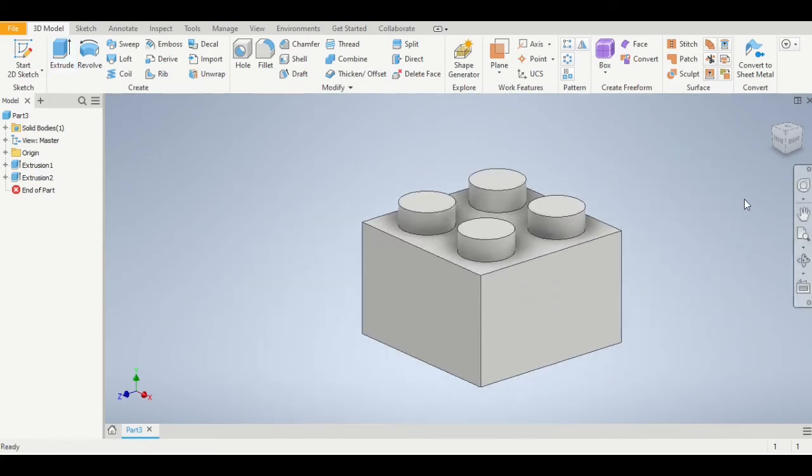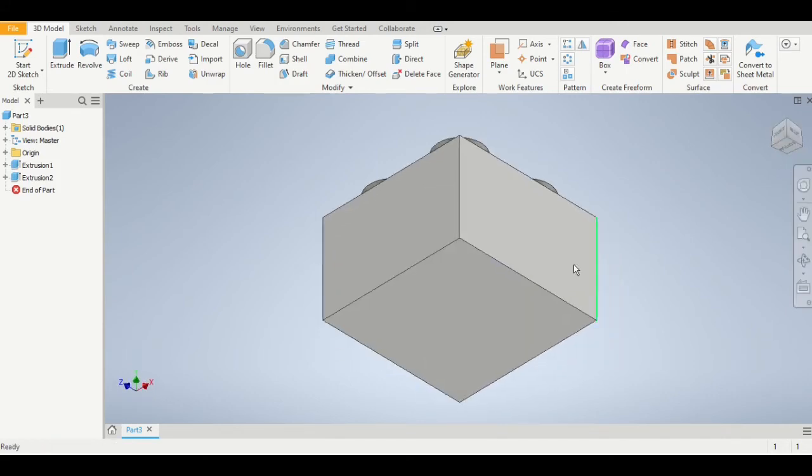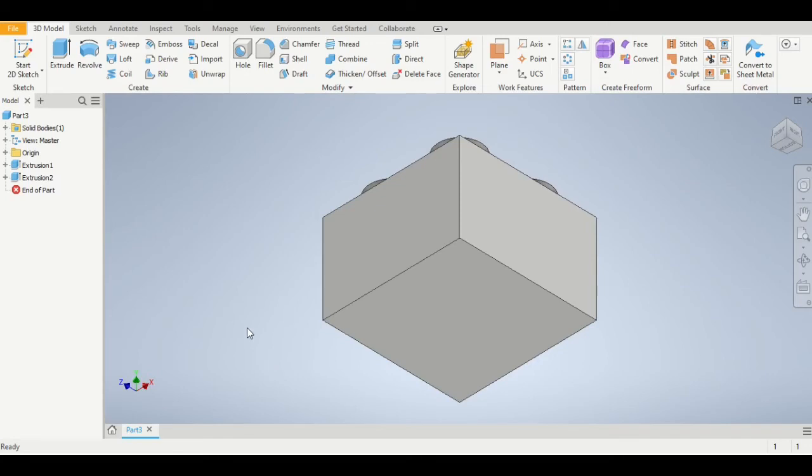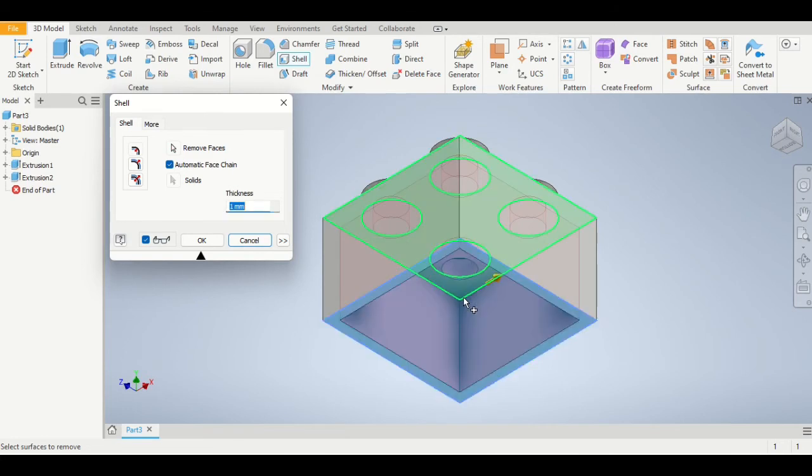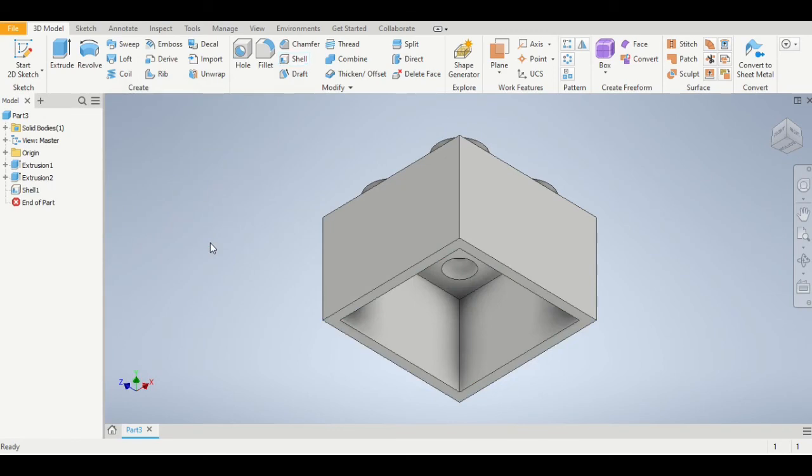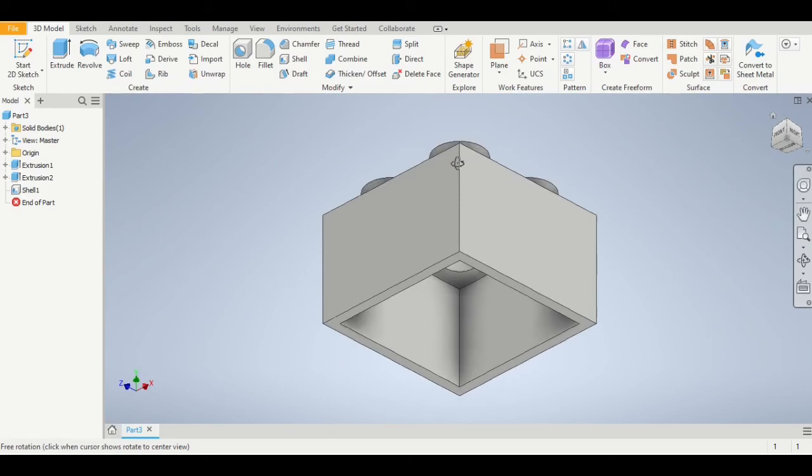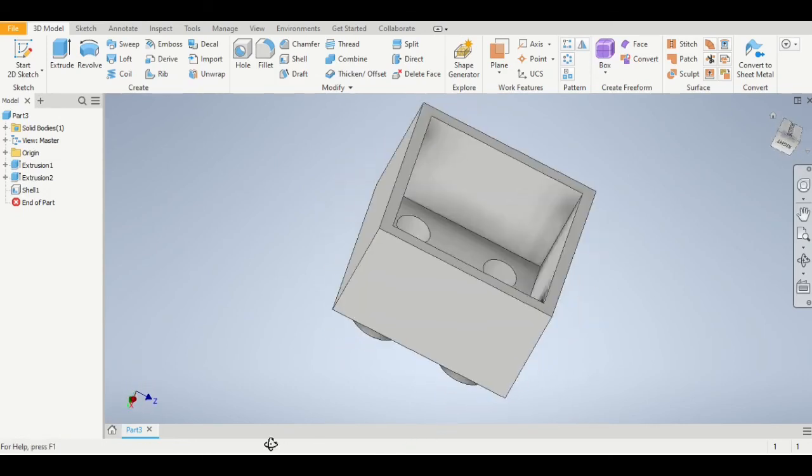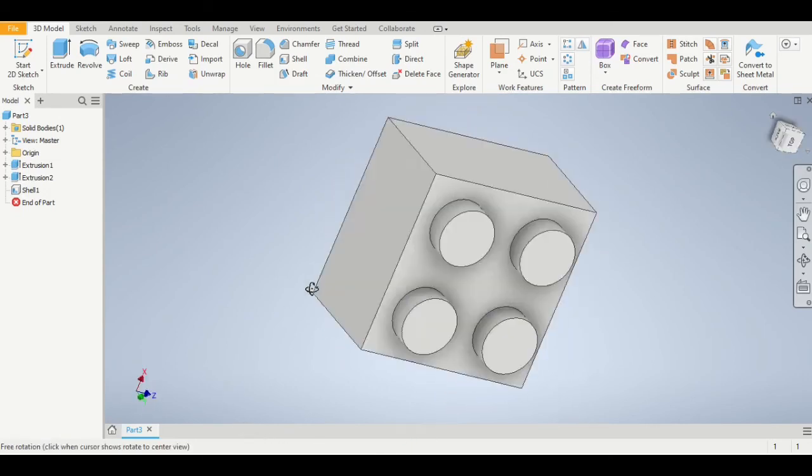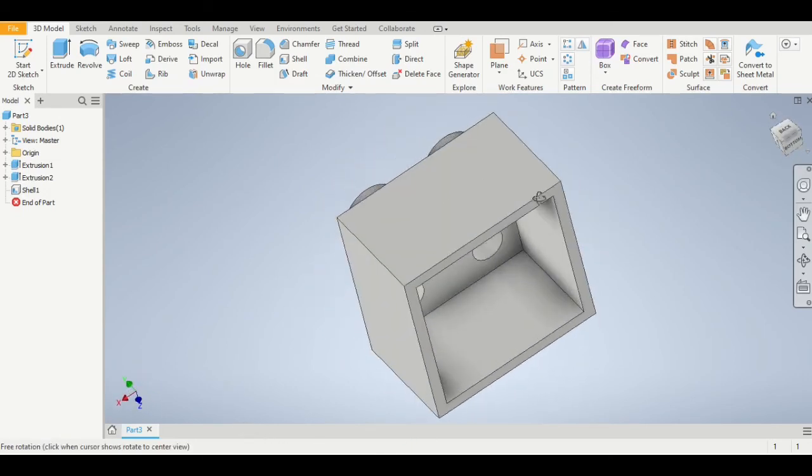Now let's rotate the Lego block so that we can see it from the bottom. That area there we need to shell to make it hollow. So we're going to use the shell command, click on that bottom face, and the size needs to be one millimeter, and at that point we just click OK. That has now hollowed out our Lego block exactly how we want it. We can rotate our model to make sure that it looks the way it should from all angles.